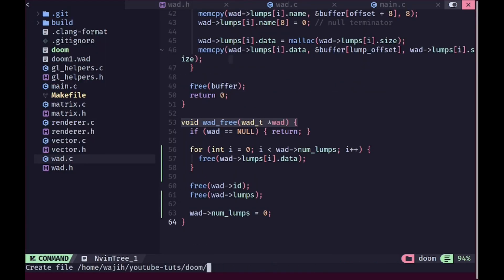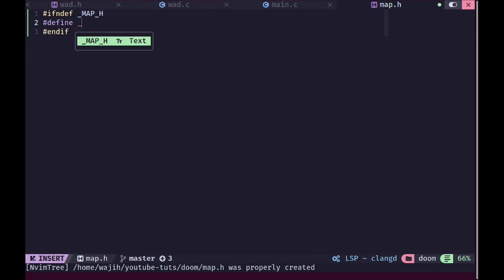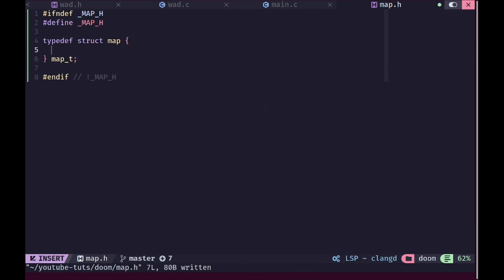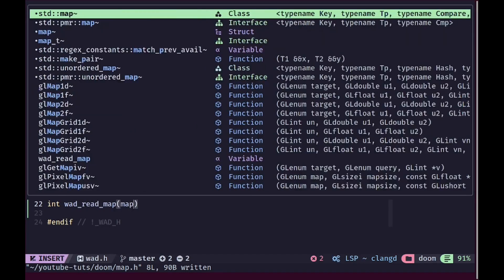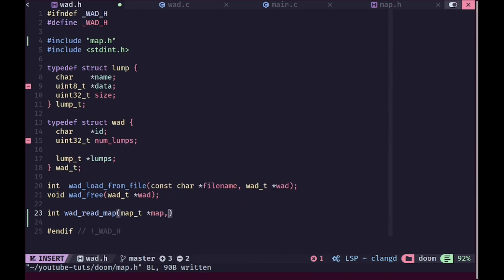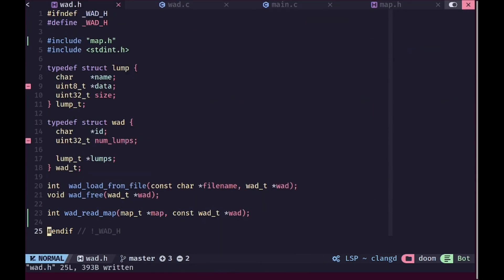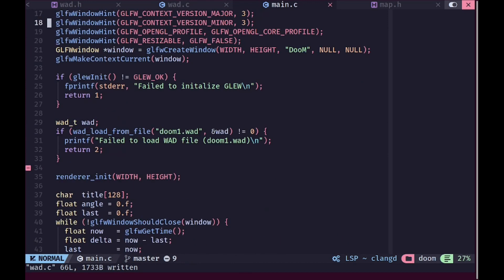Now we can move on to the fun parts. I'm going to create a new file called map.h. We'll add our mandatory include guard and define a structure for storing our map data — we'll leave this structure empty for now and put stuff in here later. Then in wad.h we'll create a new function returning an int error code that will try to read a map into a map pointer from the WAD file, taking the WAD as a const pointer and the map name as an argument.